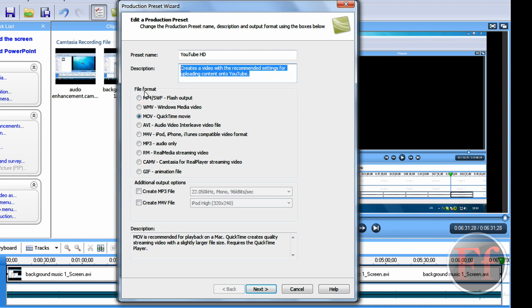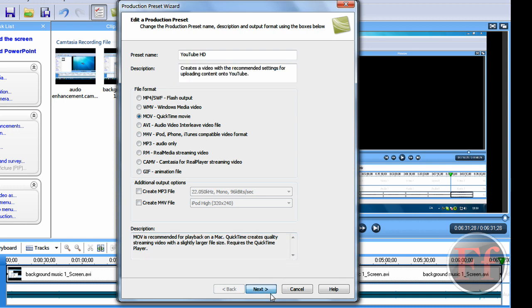And file format, set it to WMOV. I'm just using WMV. But, set it to MOV and QuickTime movie. That's basically the same thing. And then click next.